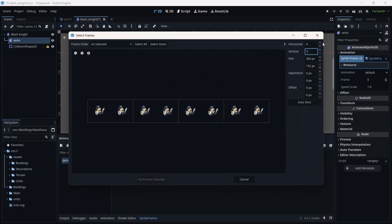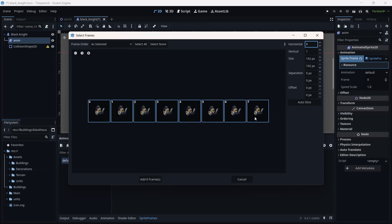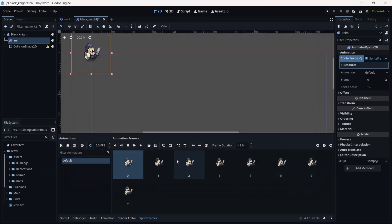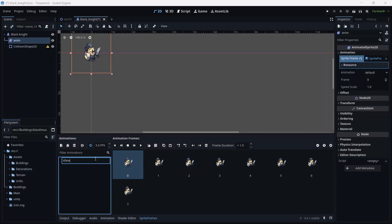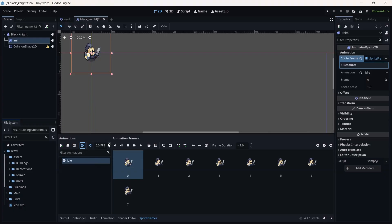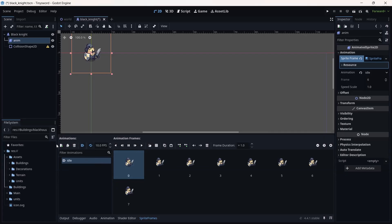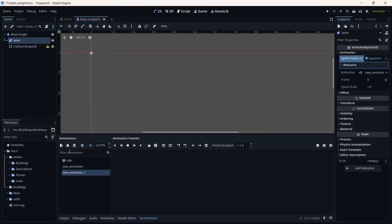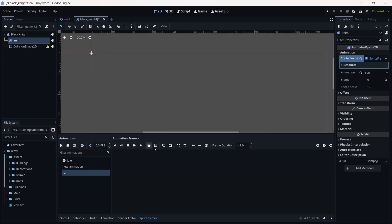I prefer to resize manually — vertical is one and horizontal is eight. At the bottom you'll see 'Auto Slice'. Add this animation and rename it 'Idle'. You can also enable autoplay and adjust the FPS speed. Let's add more animations — add a run animation and load the run PNG.